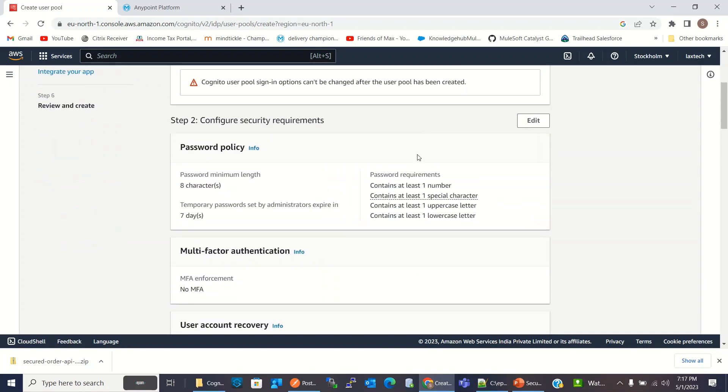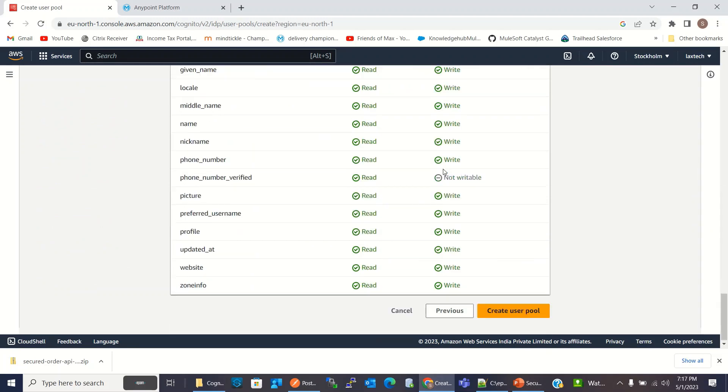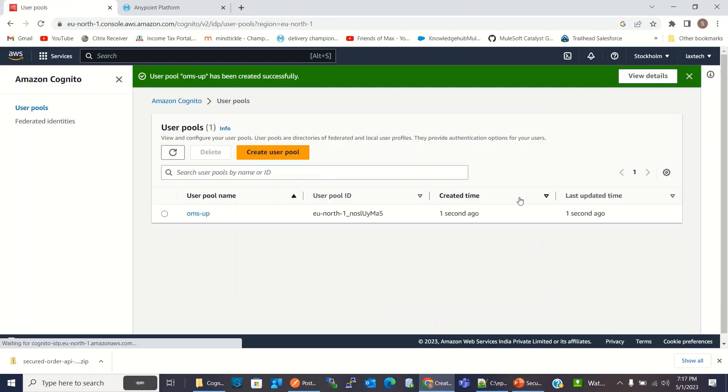Here we can review all the options settings. I will click create user pool. OMS-UP user pool has been created.